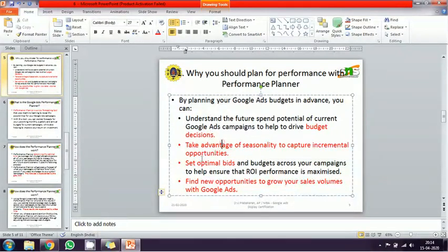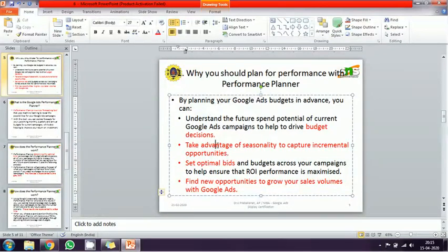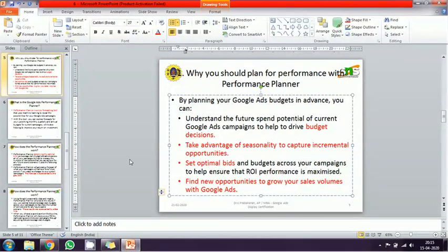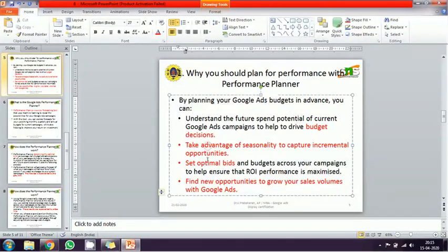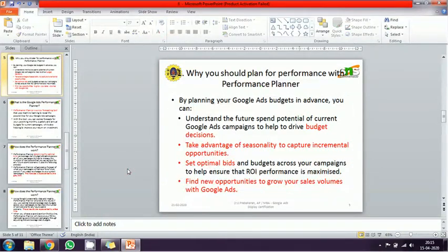The Performance Planner has three main benefits. First, it helps with budget-based decisions. Second, it helps you take advantage of seasonality changes — market ups and downs — so you don't lose market share, and it suggests optimum bids. Third, it identifies new opportunities to increase your sales volume. So it supports budget planning, seasonality, optimum bids, and business growth.